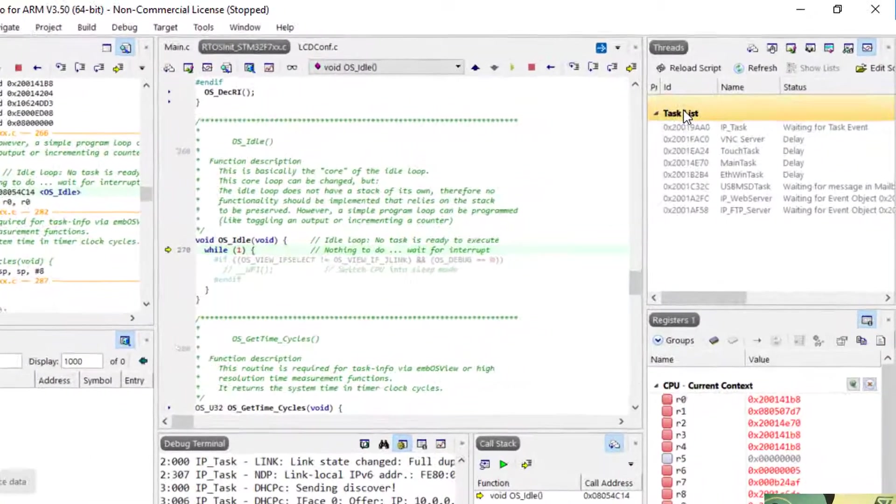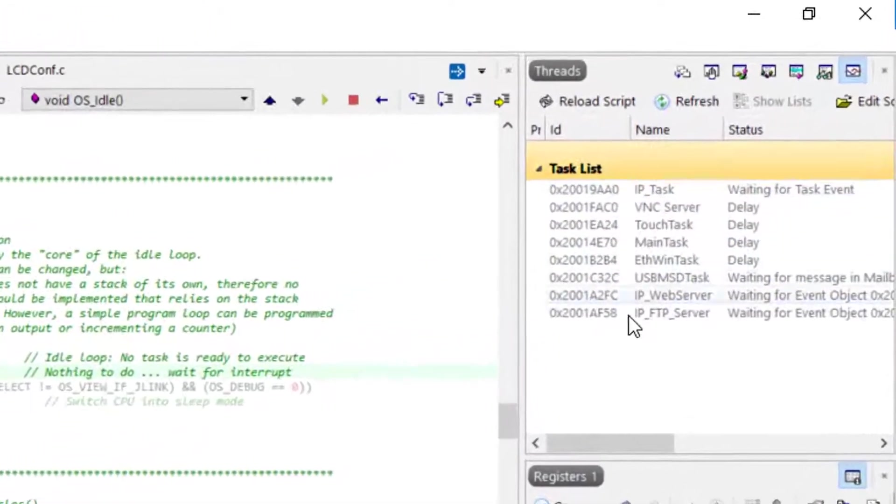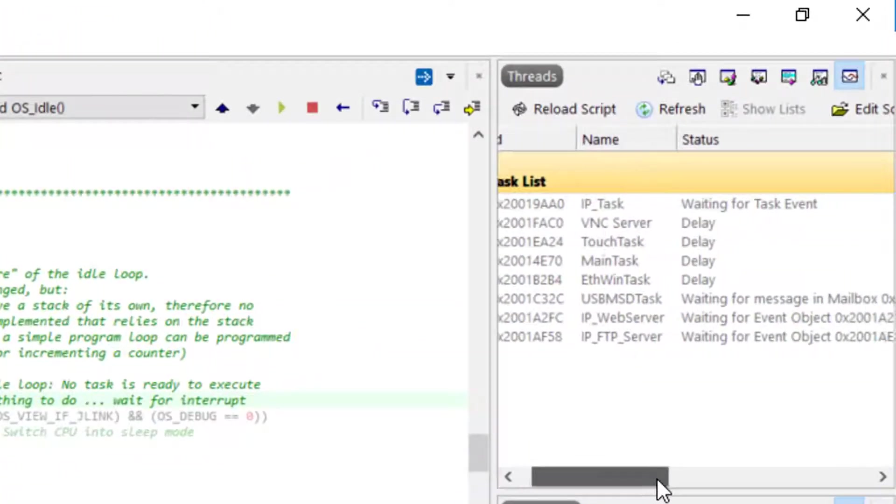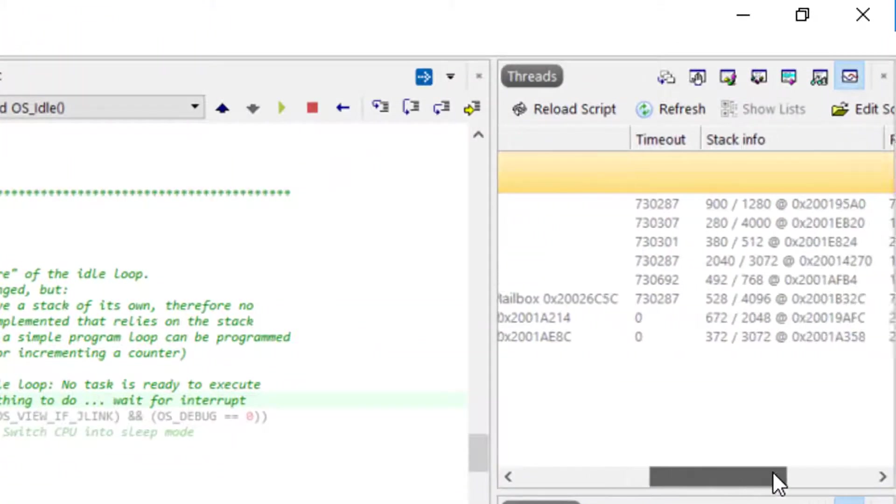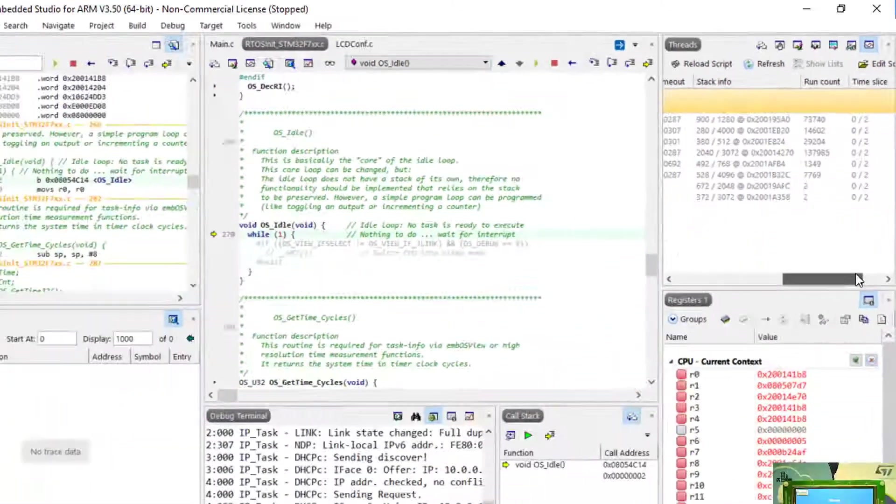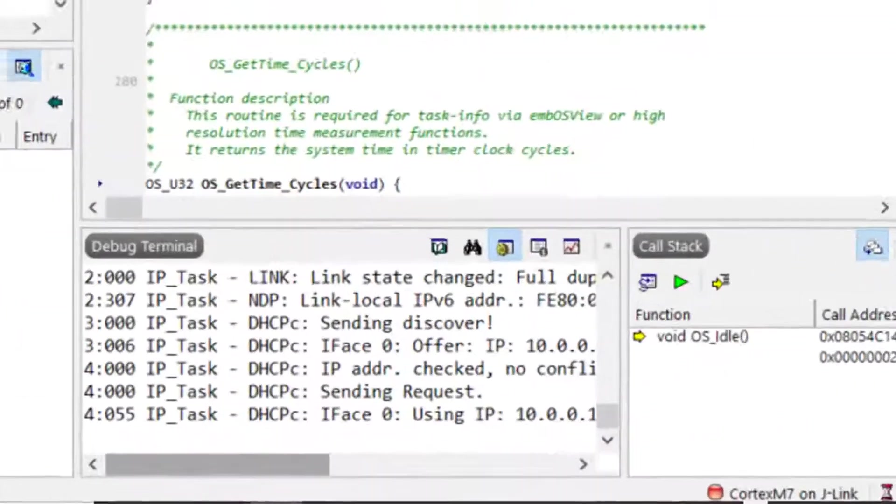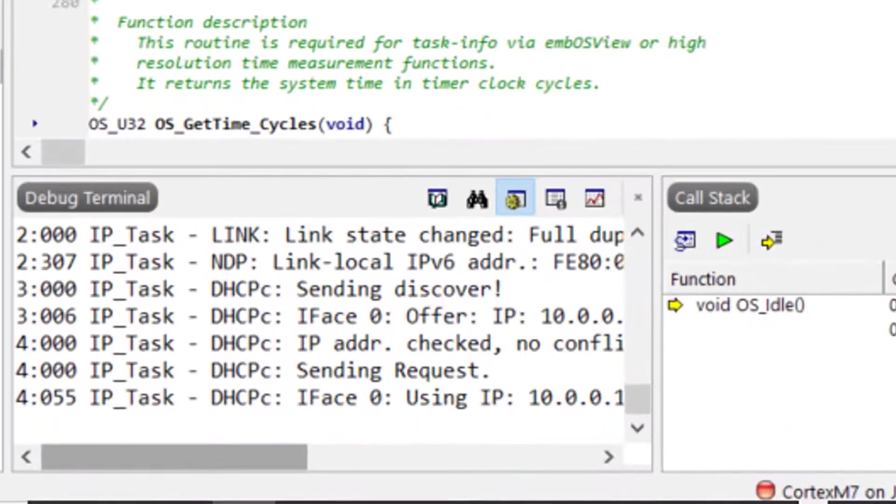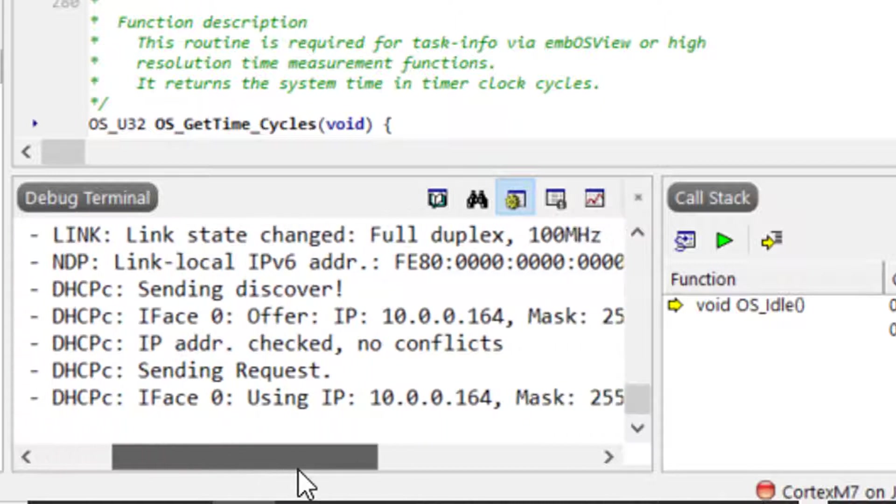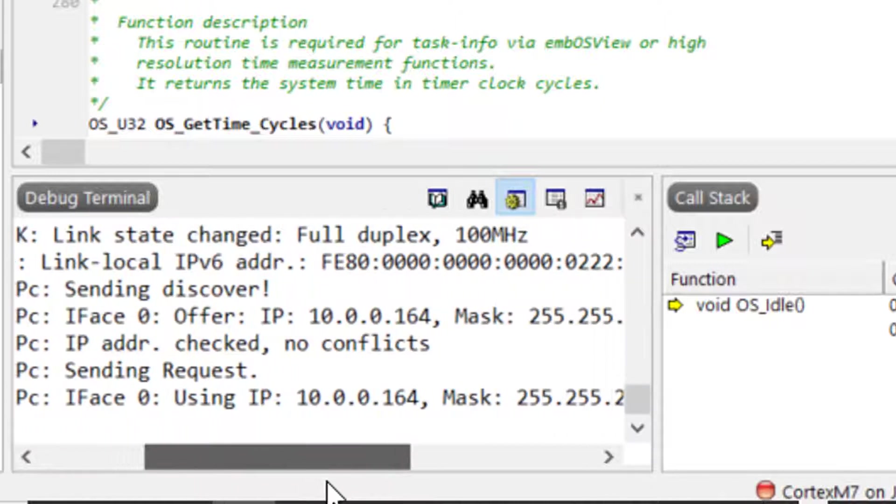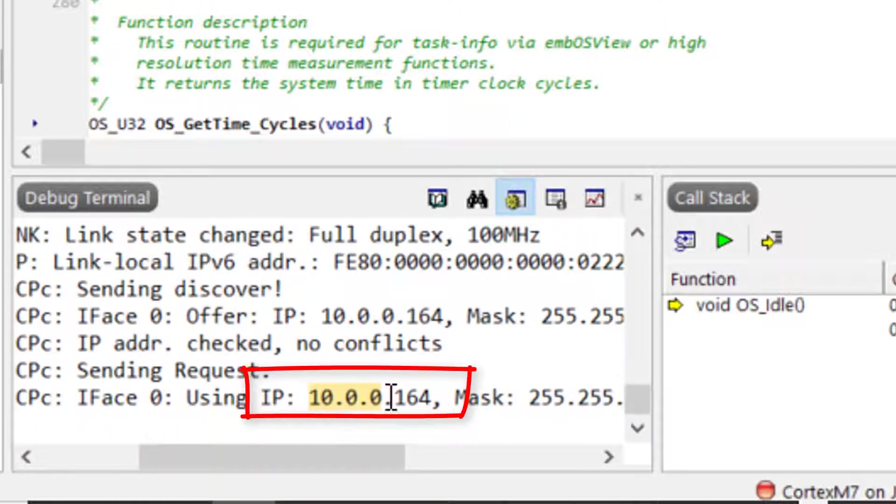You can also see the state of the M-BUS threads in the threads view in Embedded Studio. In the Embedded Studio debug terminal, you should see the IP address that has been assigned to the discovery board by your network. This IP address is also displayed in the M-WIN demo.